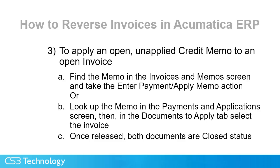Which takes us to the same place as if we start in the payment and application screen, look up the memo, and then once we're there in the payment and application screen with the credit memo, we can add the invoice in the documents to apply tab. Once we release the credit memo, both documents are in a closed status, and both documents show that they are applied to each other.